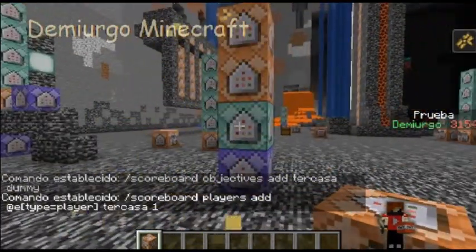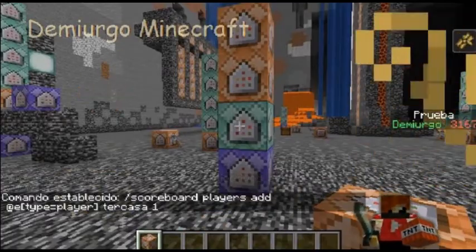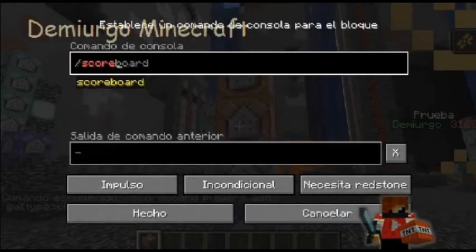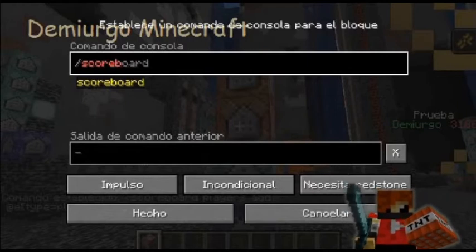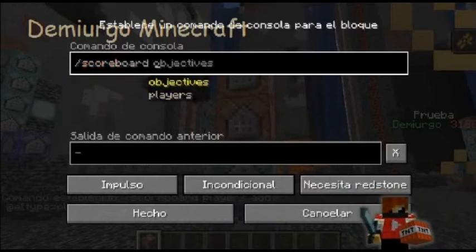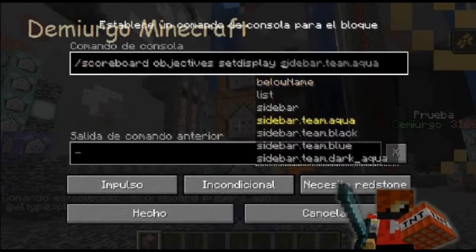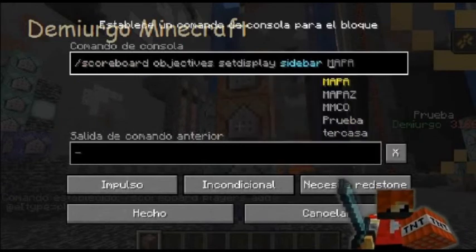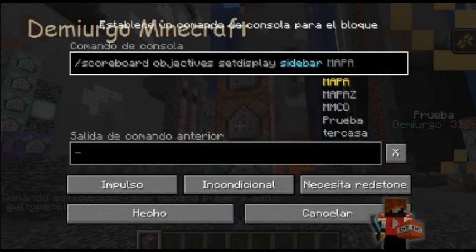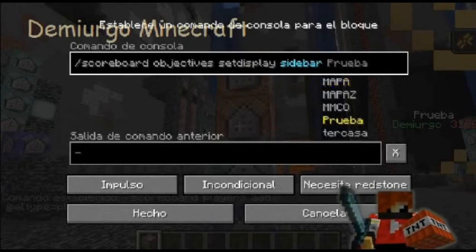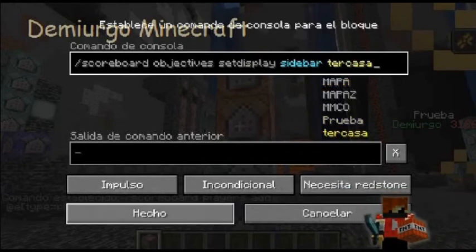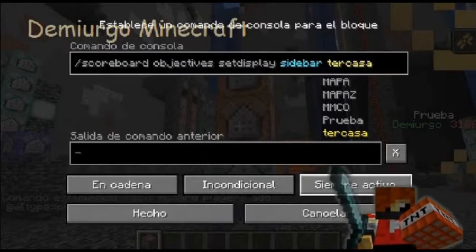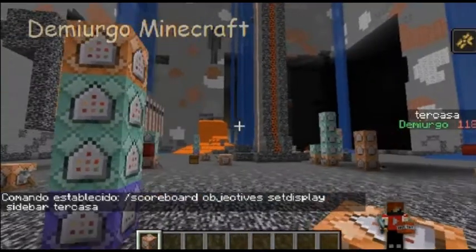De esa manera ya vamos a tener el — nos va a estar dando uno constantemente. Lo que tenemos que hacer en el siguiente es ponerle scoreboard objectives set display, cdbar, para que se vean en la sidebar — o sea junto a donde está la derecha.